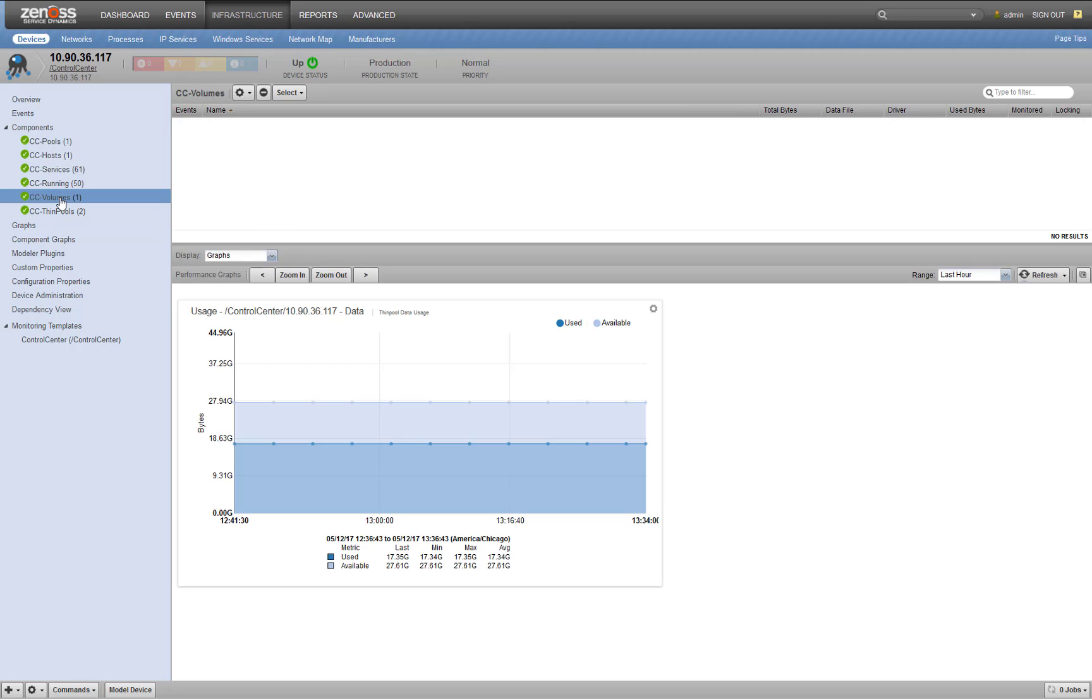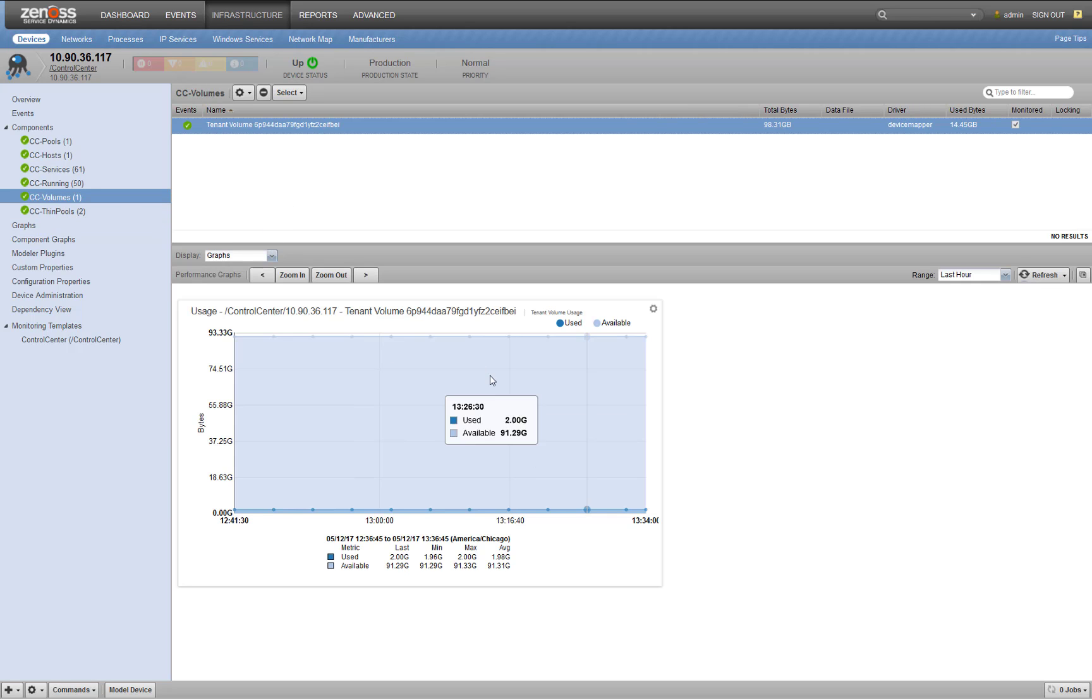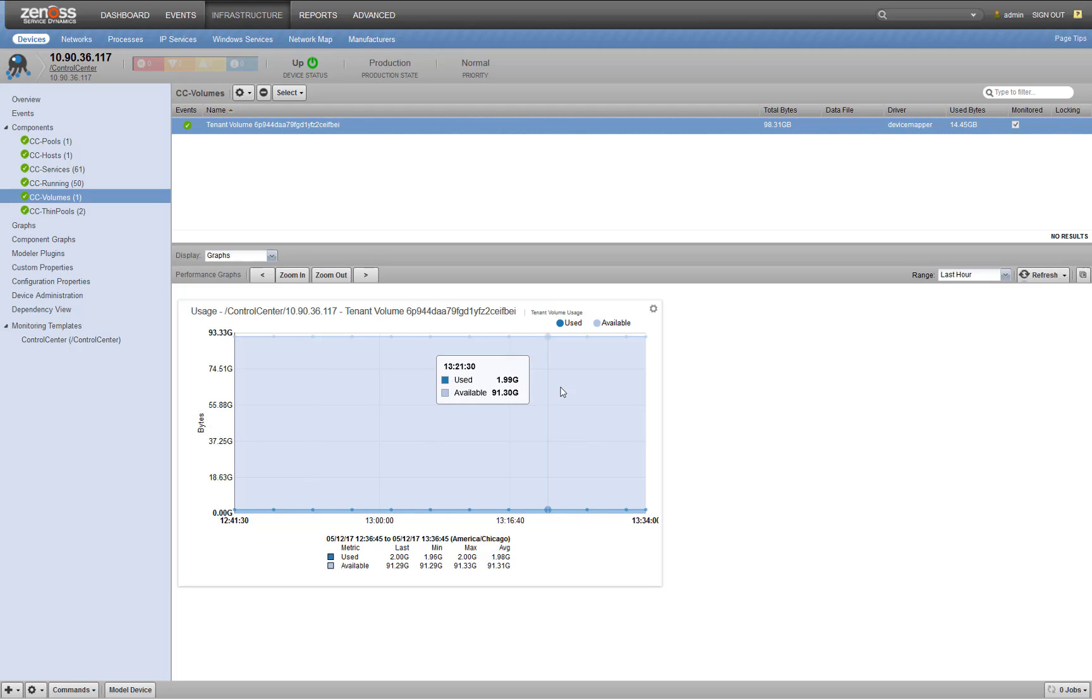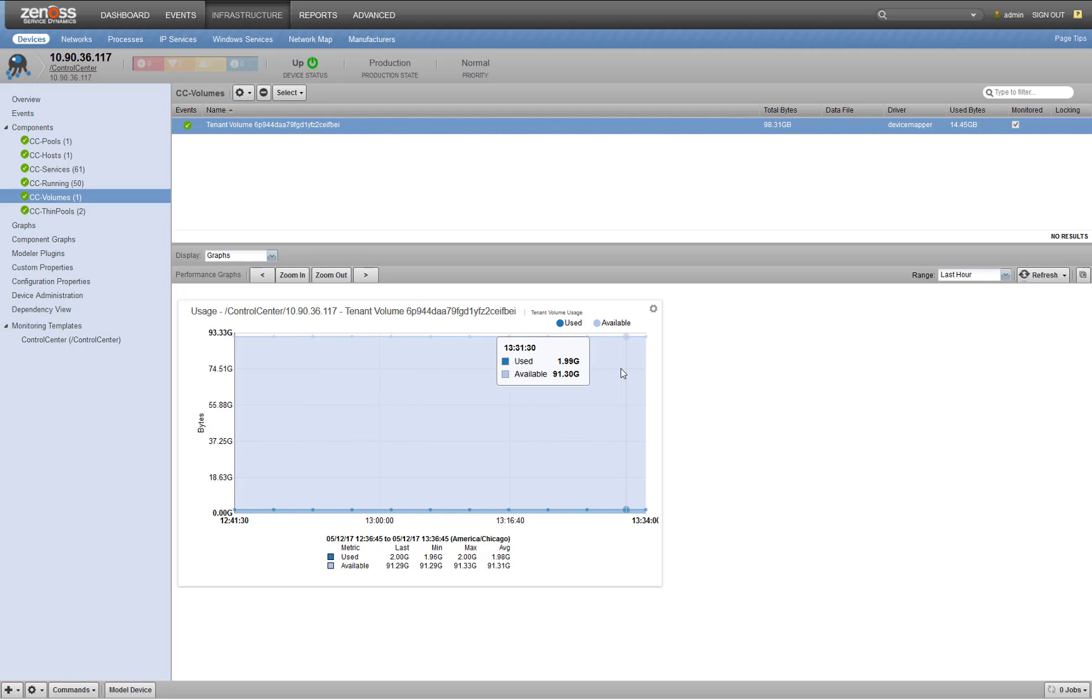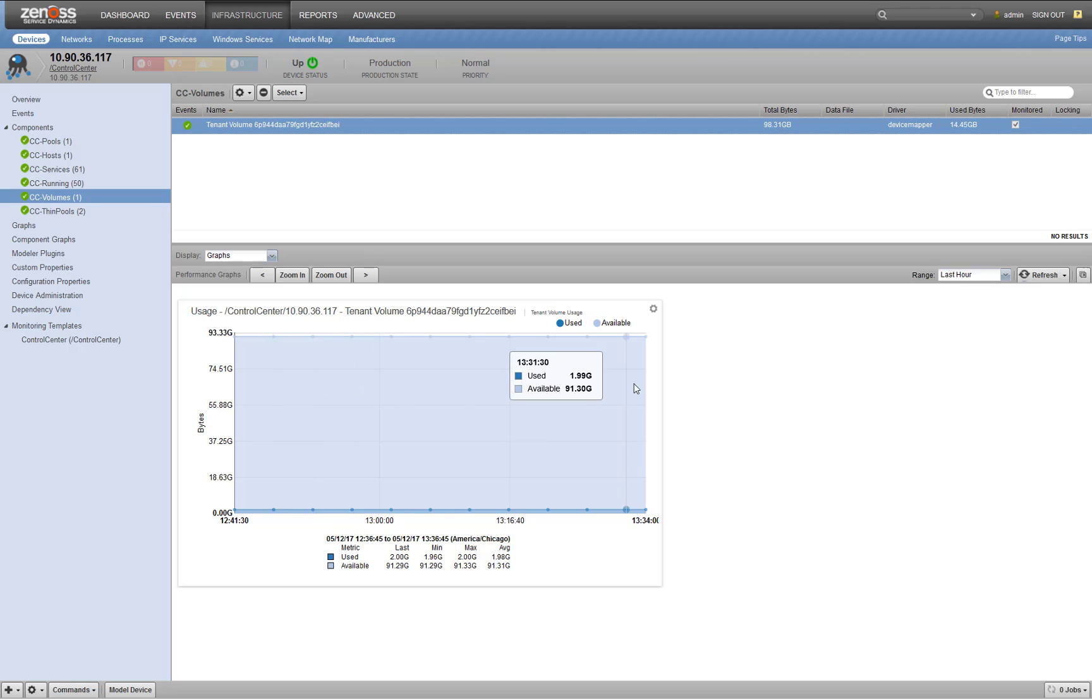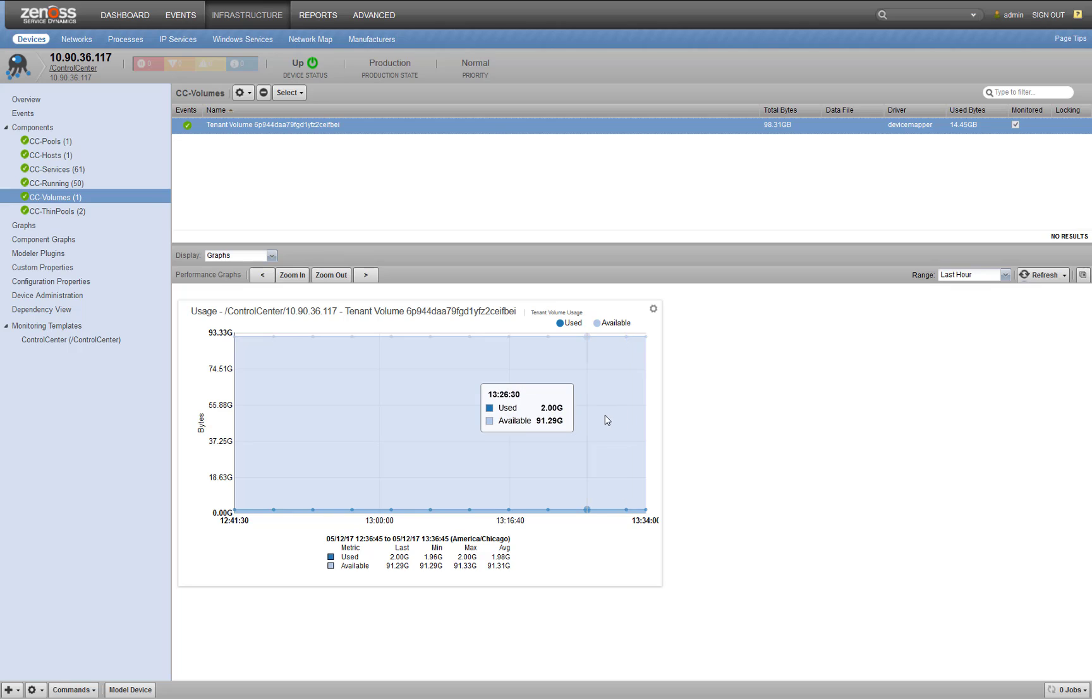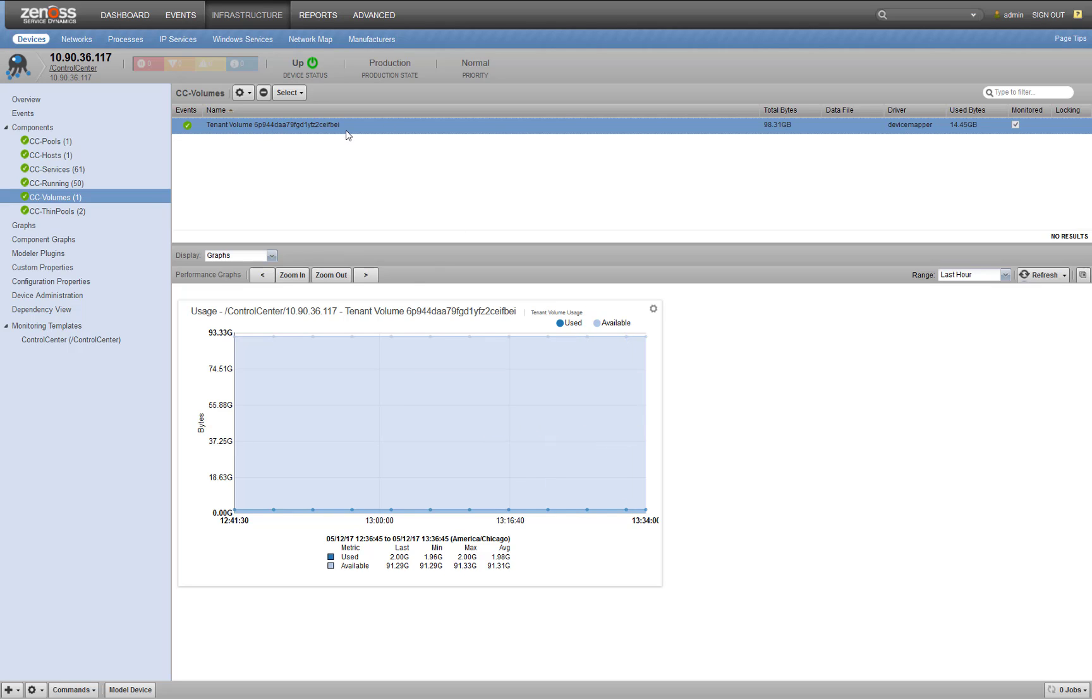This is probably the biggest thing that you want to ensure is you have working in any instance. So what we're looking at here is a graph for used and available space on your service d volume. So what this volume is, is a repository or, you know, it's your DFS, right, where all of your application data lives.